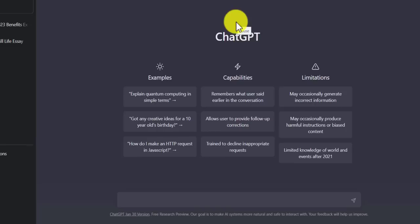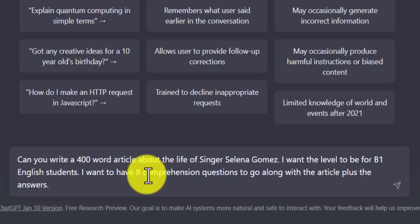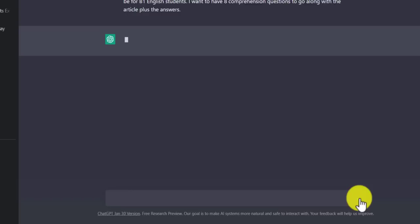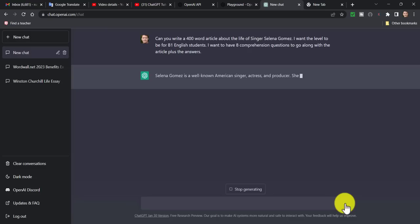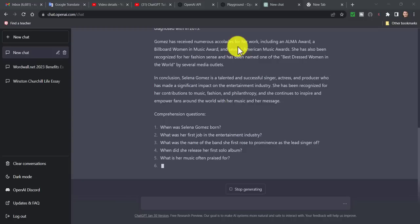Let's write the instructions in. I've put: 'Can you write a 400-word article about the life of singer Selena Gomez? I want the level to be B1 for English students. I want there to be eight comprehension questions to go along with the article, plus the answers.' Let's see how easily it does that — and off it goes, starting to write the whole piece. It will also generate the questions.